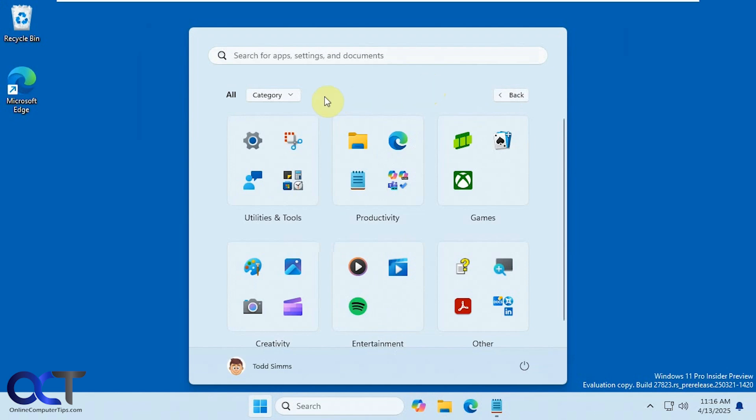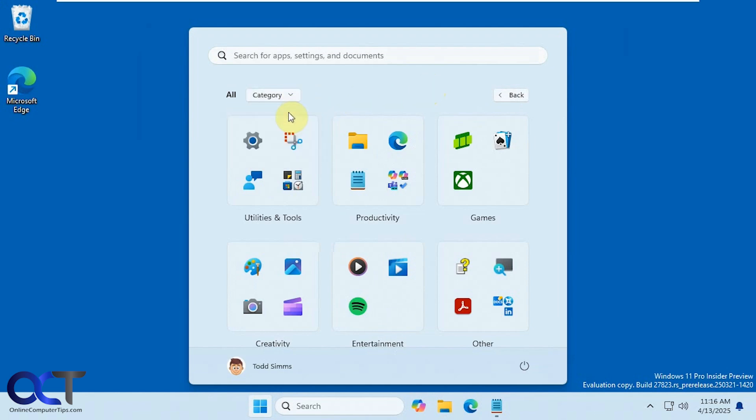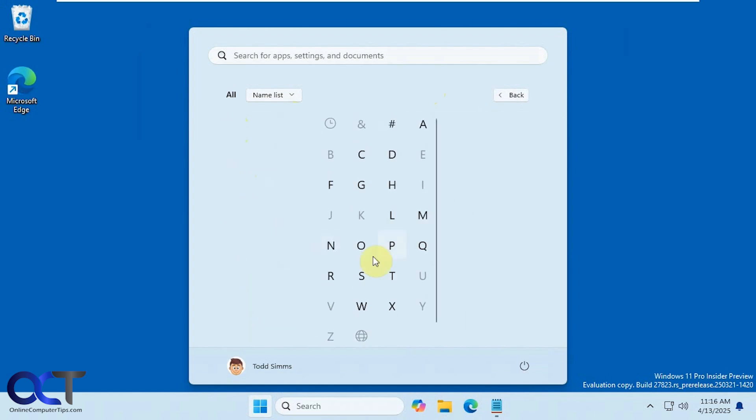And then by the way if you didn't know if you're in the normal view here you could actually click on the little pound here or one of the letters and that'll bring you to your letters here and then you could go right to the section.